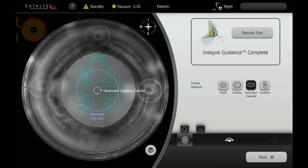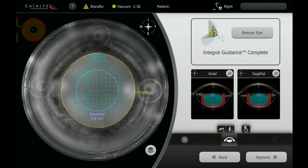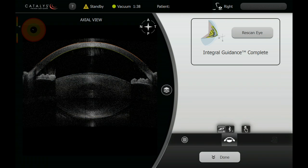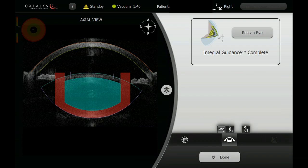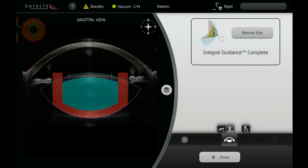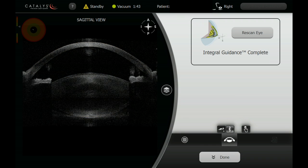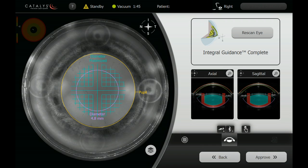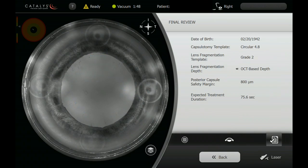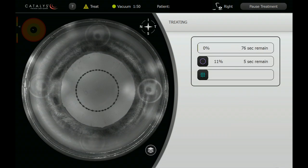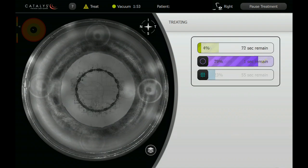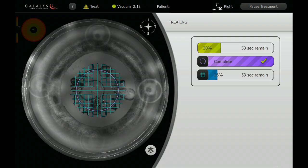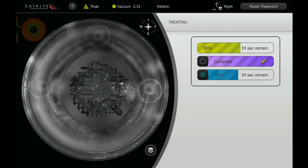The laser system creates a scan of the anterior segment in short order, confirming the surfaces of the anterior and posterior cornea and lens, as well as the safety zones. The pupil is confirmed to be concentric with the outline, and then the capsulotomy is completed in short order.